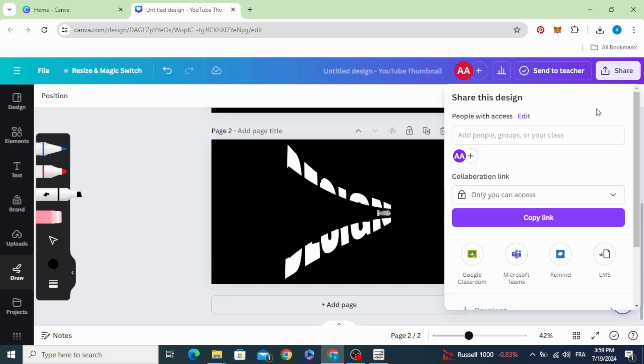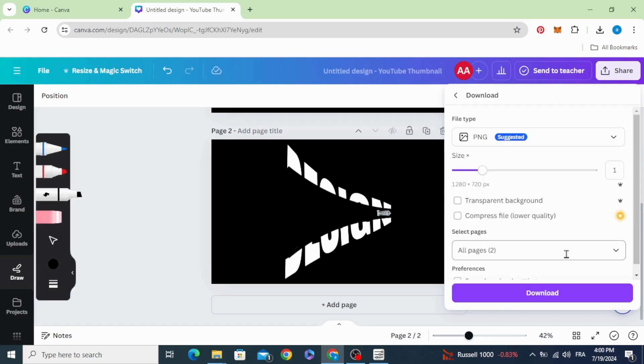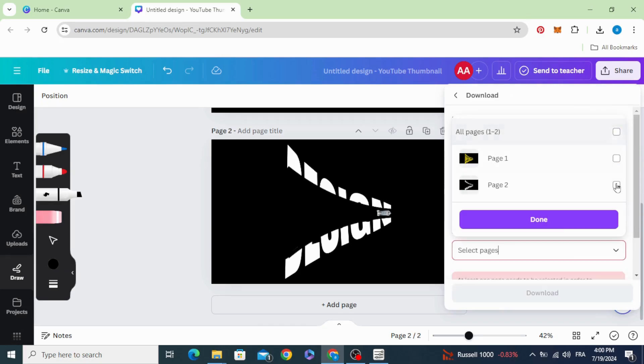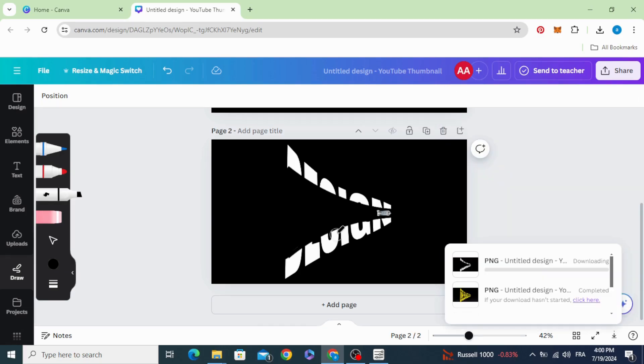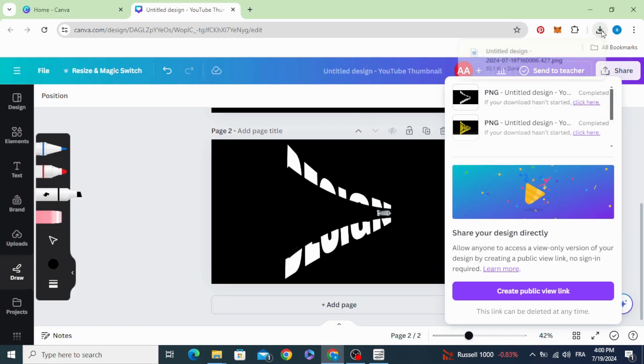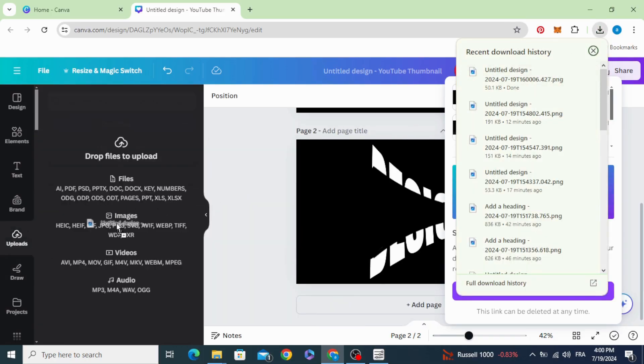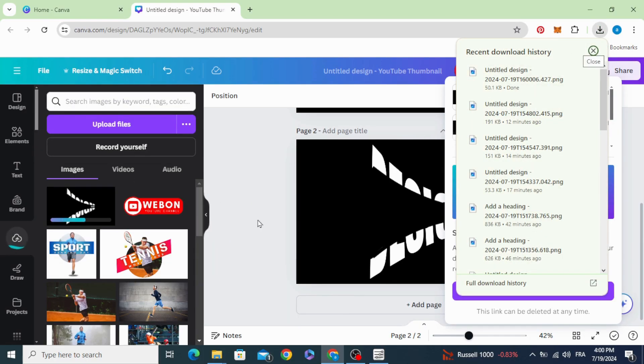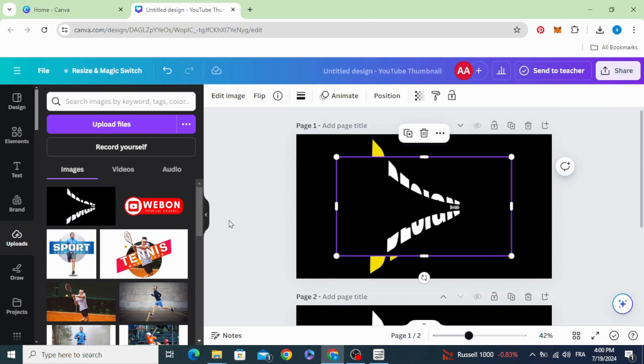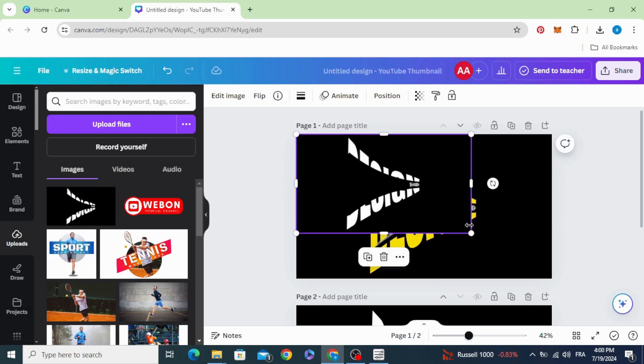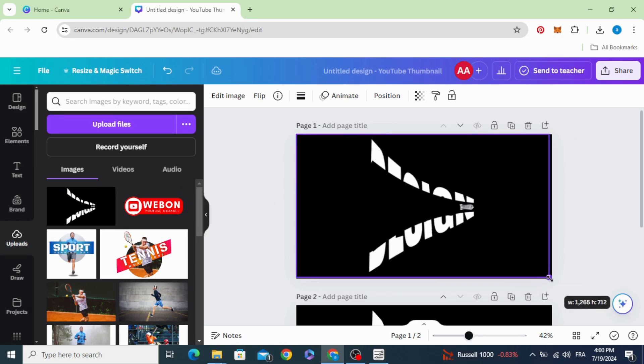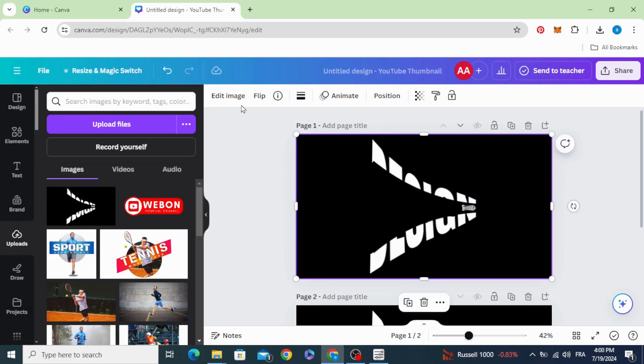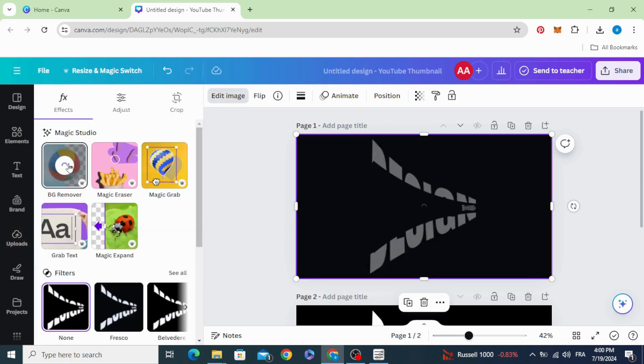Download this page and the second one. Upload it. Click on it and resize it to cover the page. Edit image and remove the background.